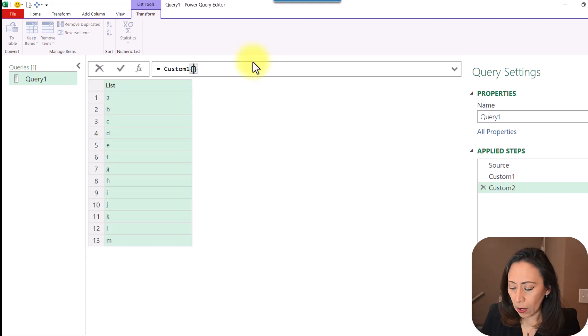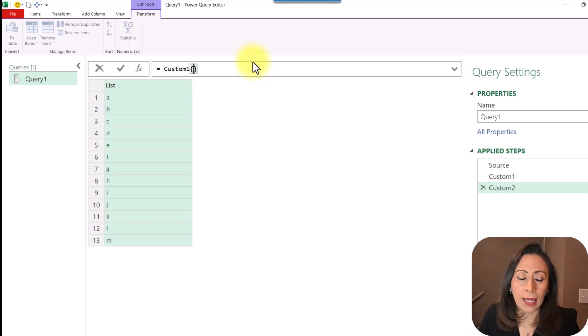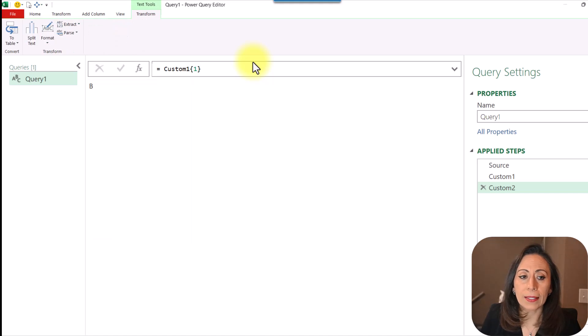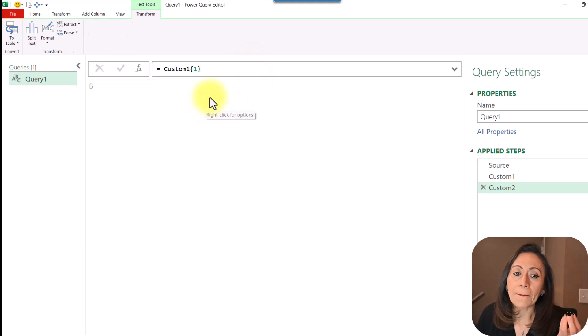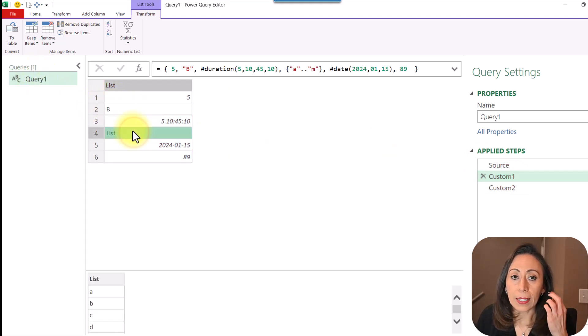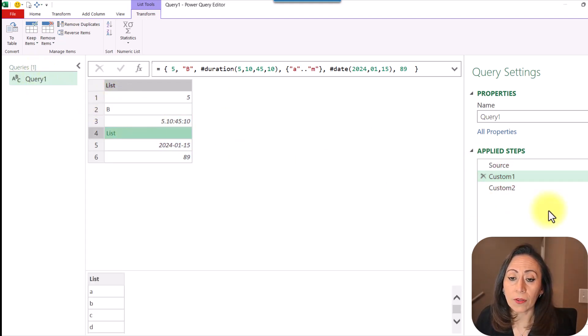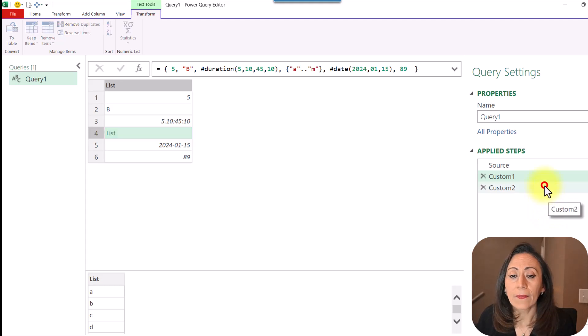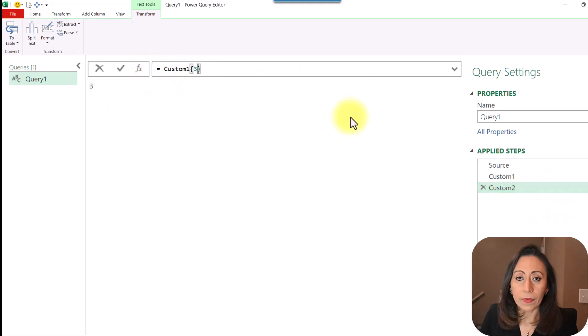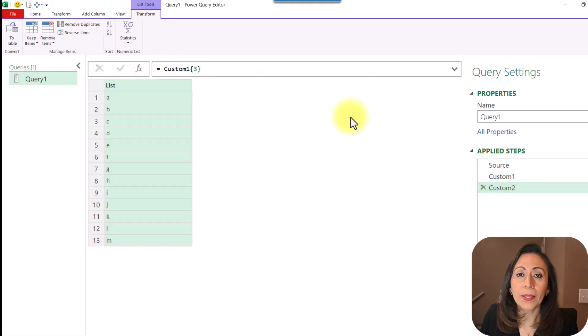If I say now I want to bring whatever is in row two, which would be position one, I press Enter. And what do I have there? I'm bringing that value B. Here is my value B. Again, if I want to bring the values inside of my list, then I go and change that for number three. And press Enter.